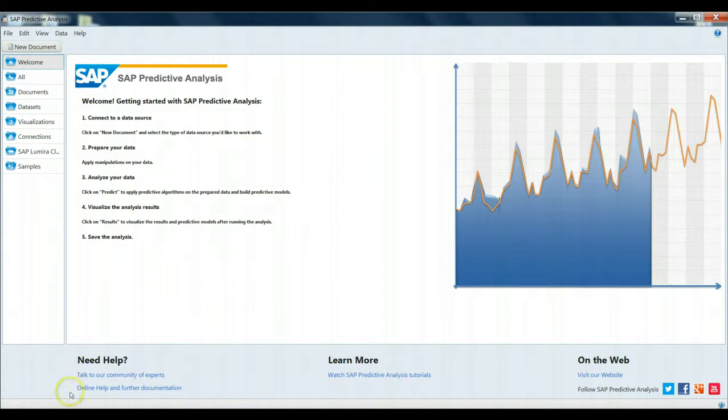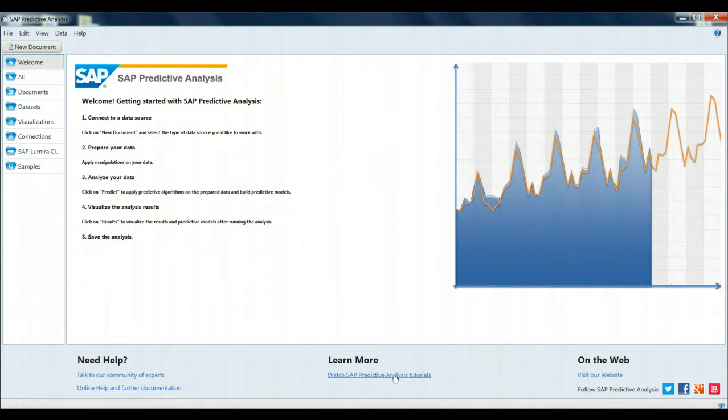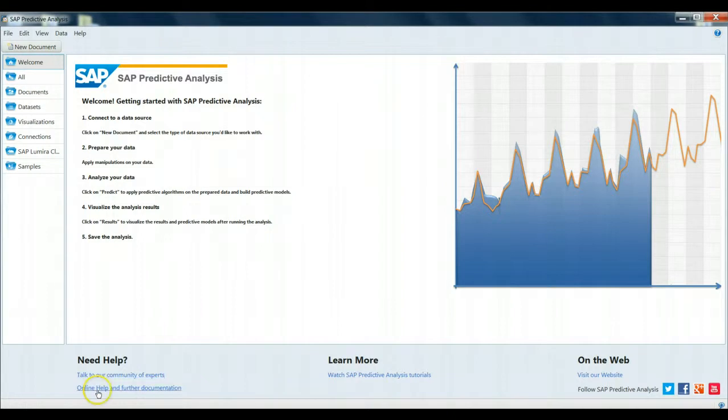Remember here that in the bottom panel we can click to learn more about SAP Predictive Analysis. There are some video tutorials at this hyperlink. You can also register and sign up and look for community and expert advice, as well as seek out any online help or documentation regarding SAP Predictive Analysis.